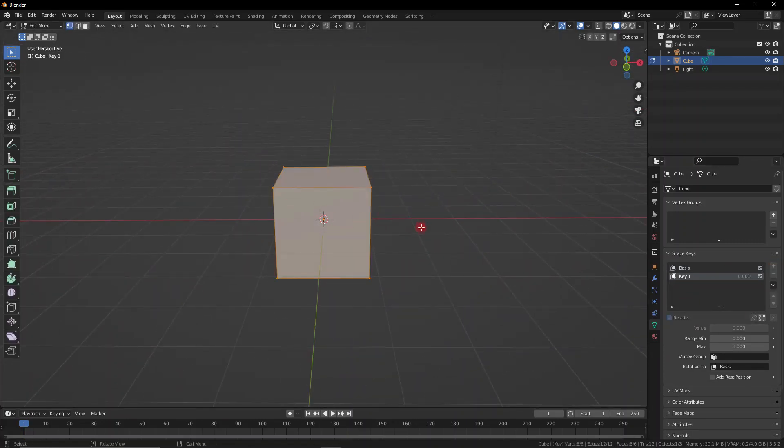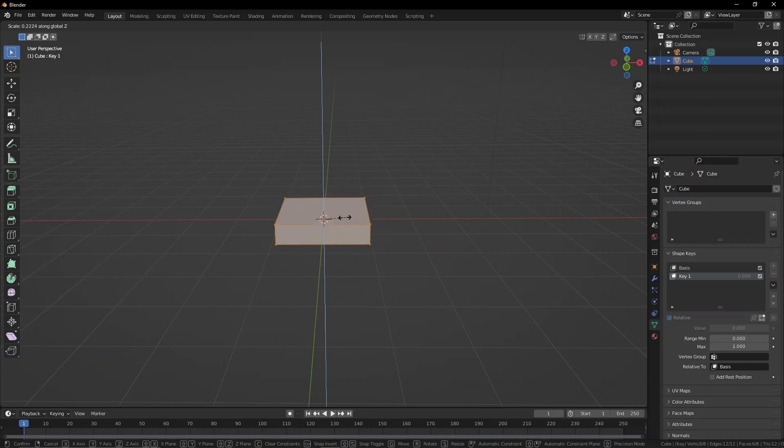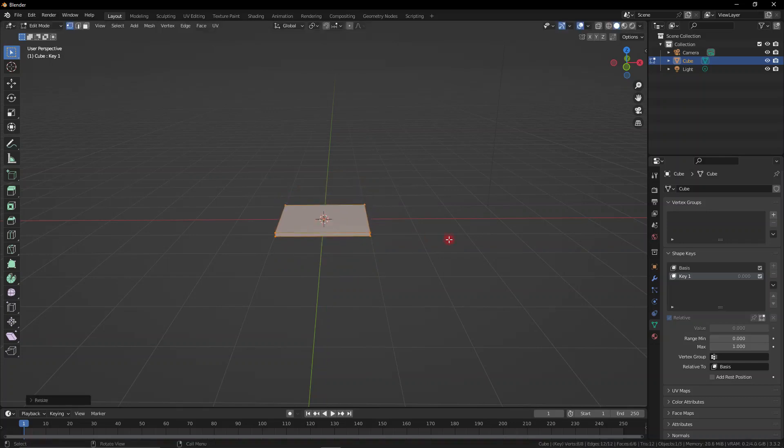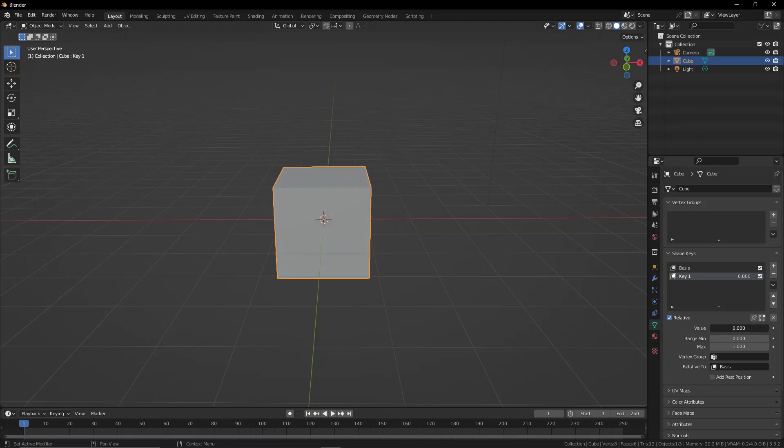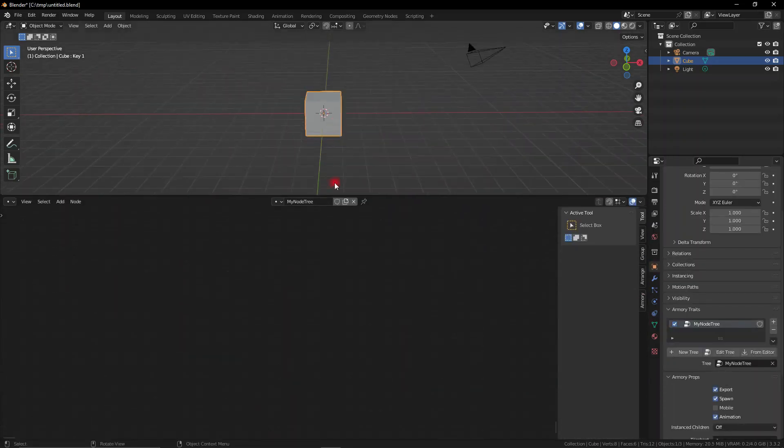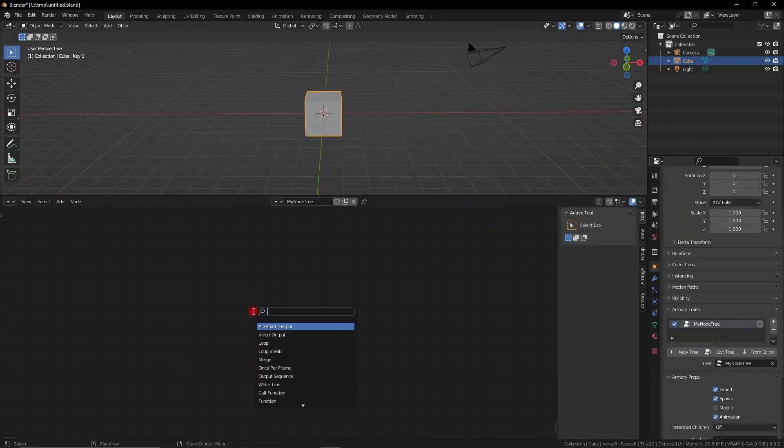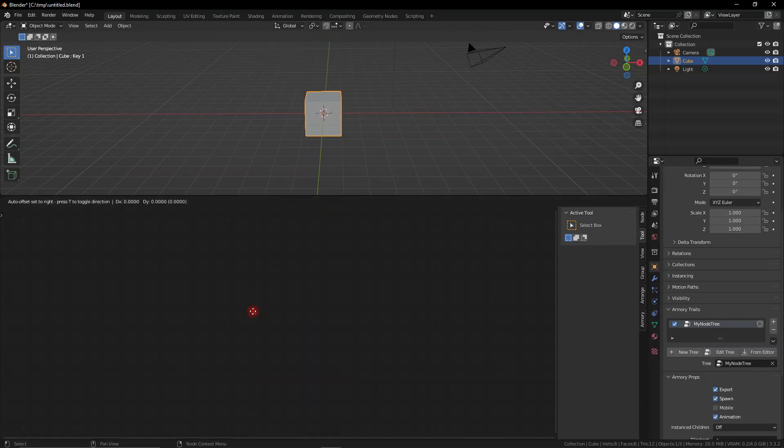We're going to deform this one and that is going to be just a flattened cube. Something really simple for demonstration purposes. You see when it's at zero it's a normal cube and when you slide it to one the Shape Key turns into the flattened shape we added in edit mode.